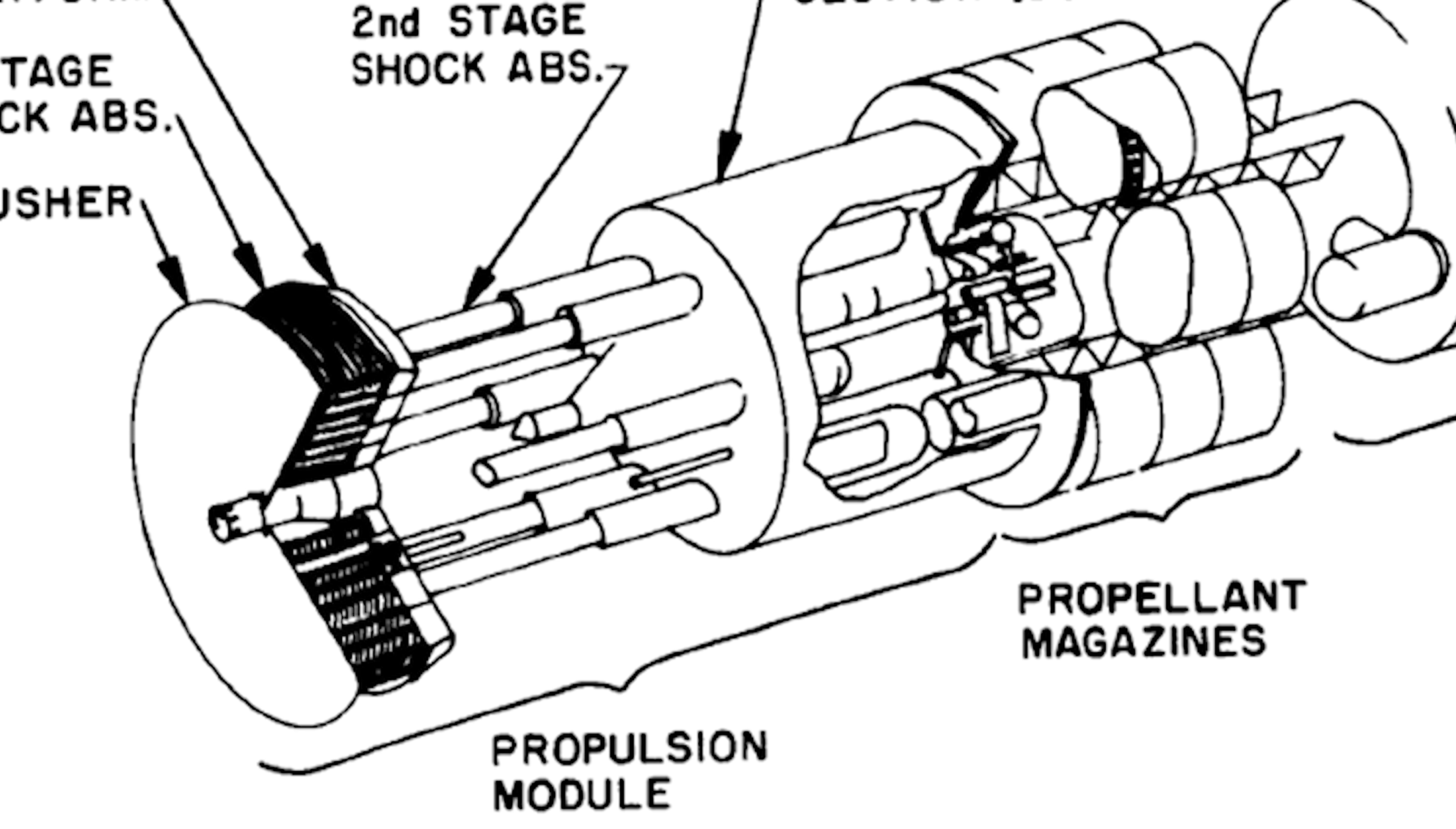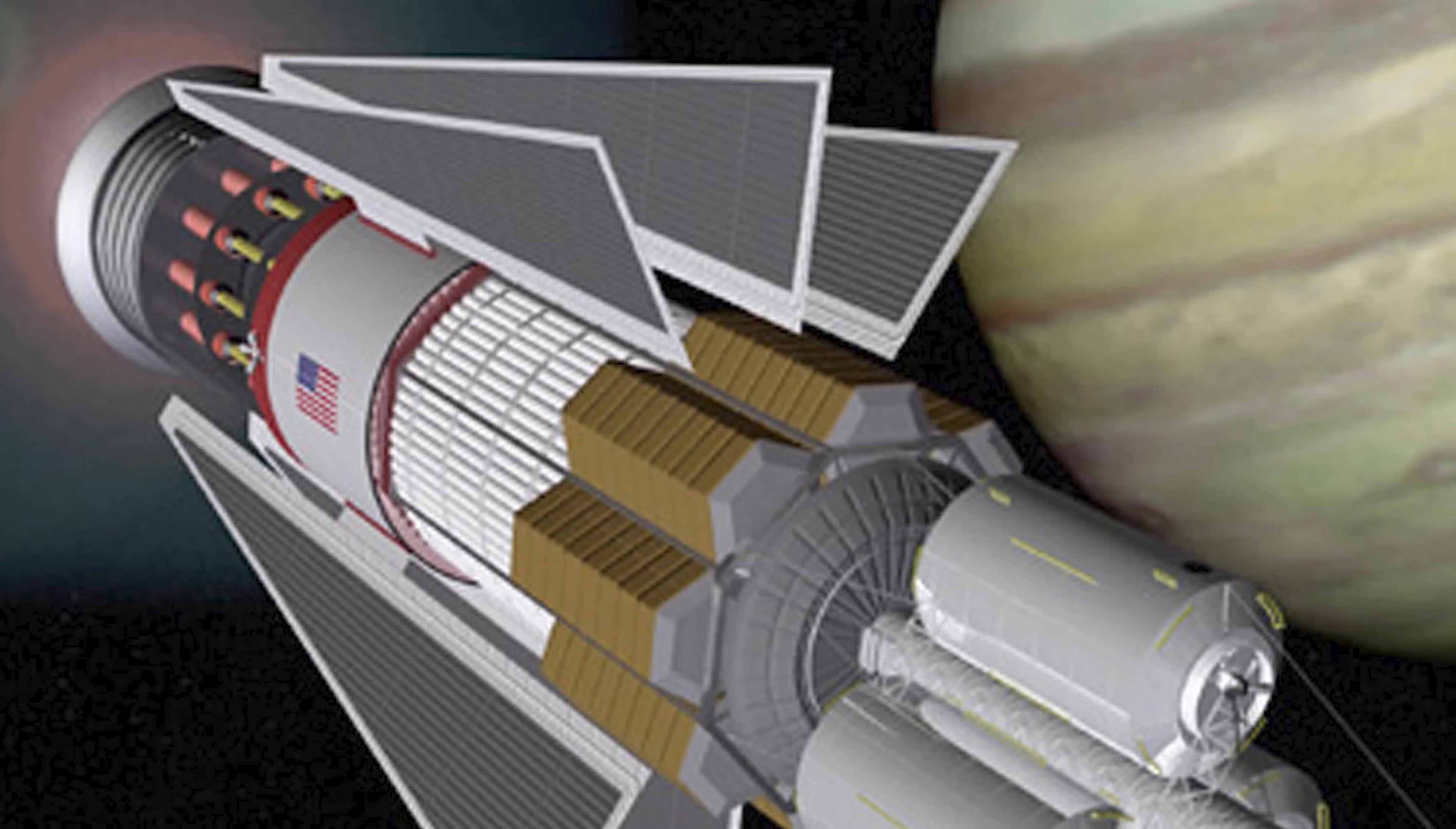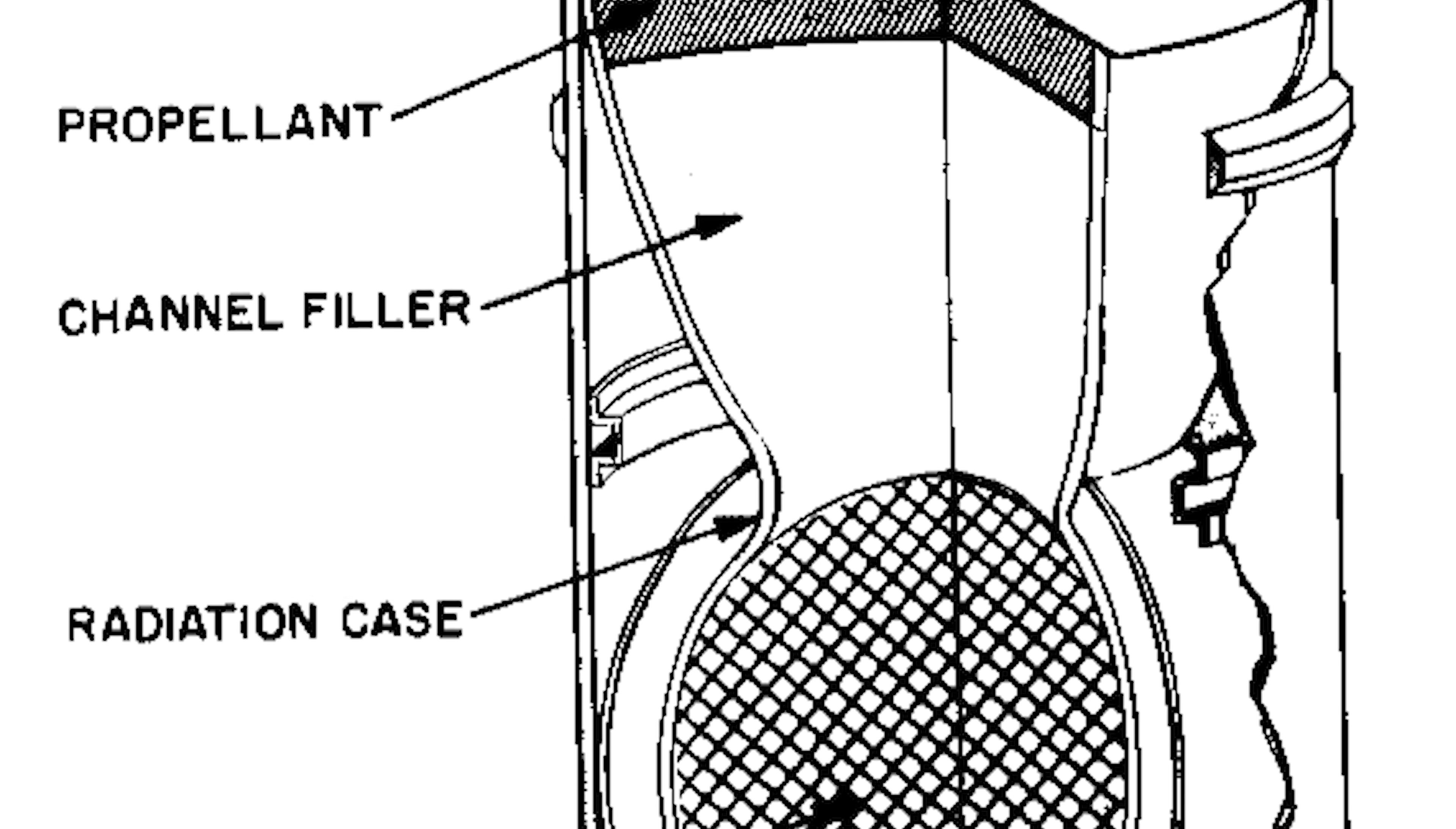Other ambitious concepts also emerged like Project Orion, which explored the wild idea of using nuclear pulse propulsion, literally detonating small atomic bombs behind a pusher plate to propel a spacecraft forward. Technically, the results were impressive.